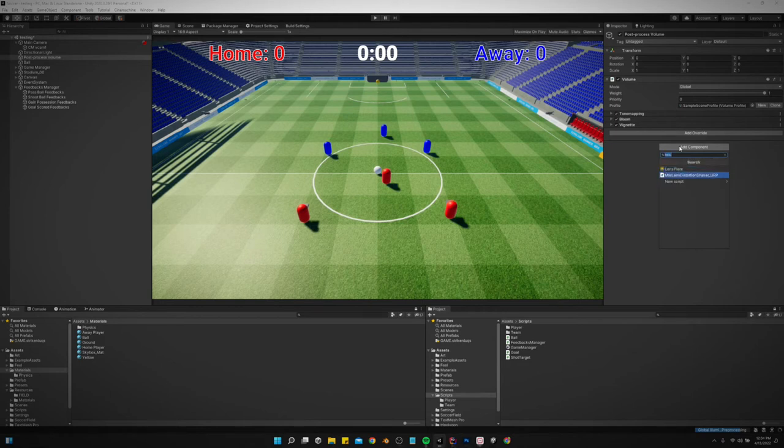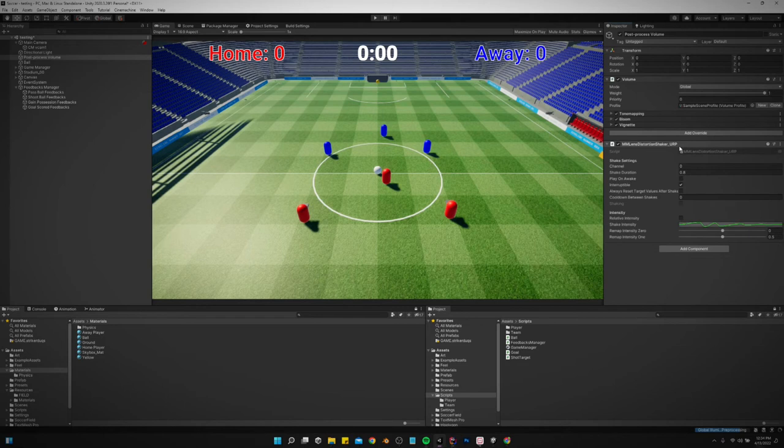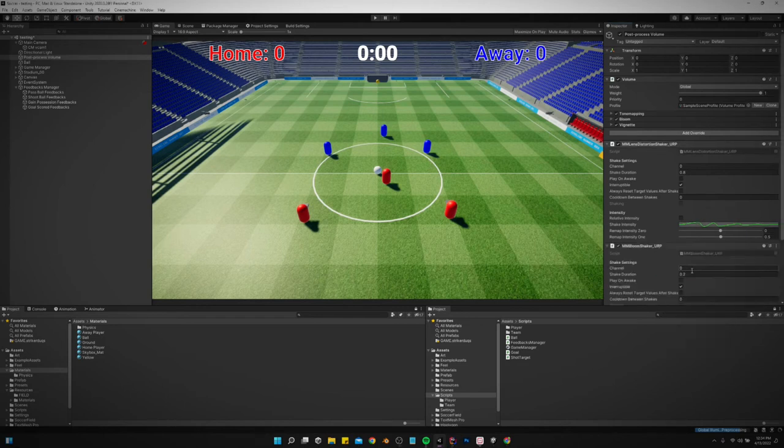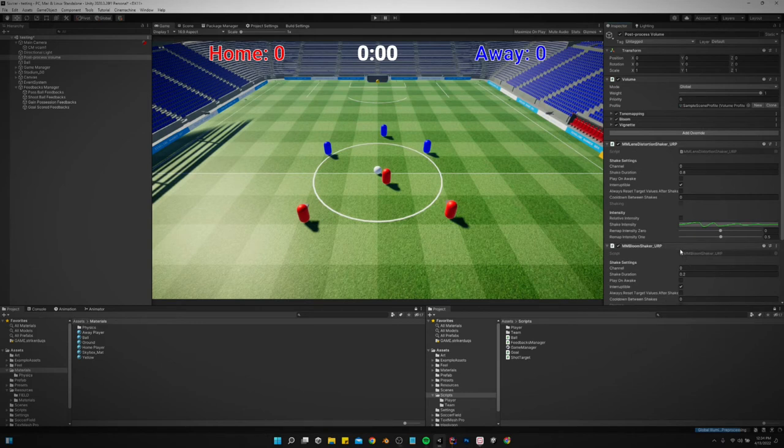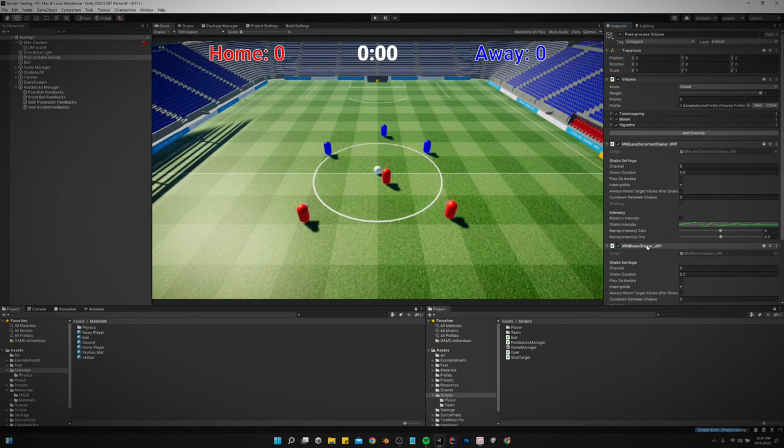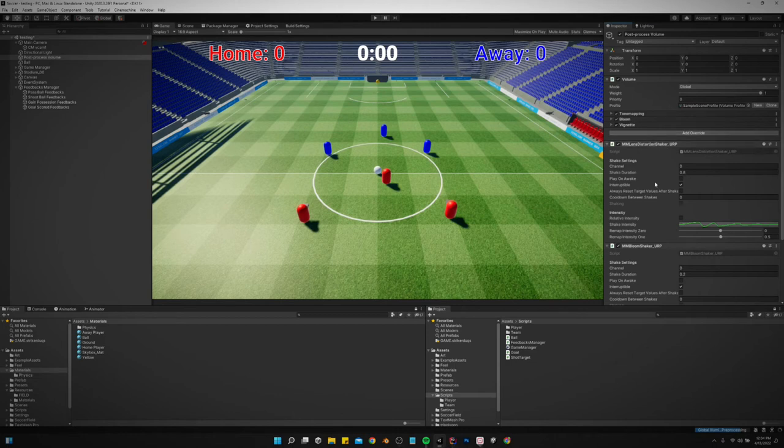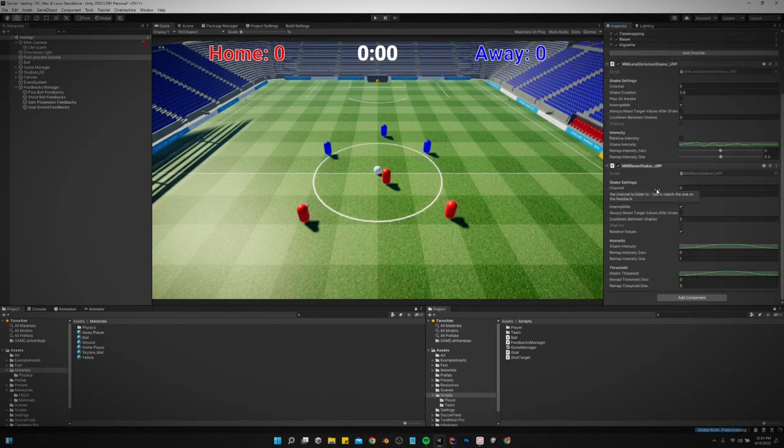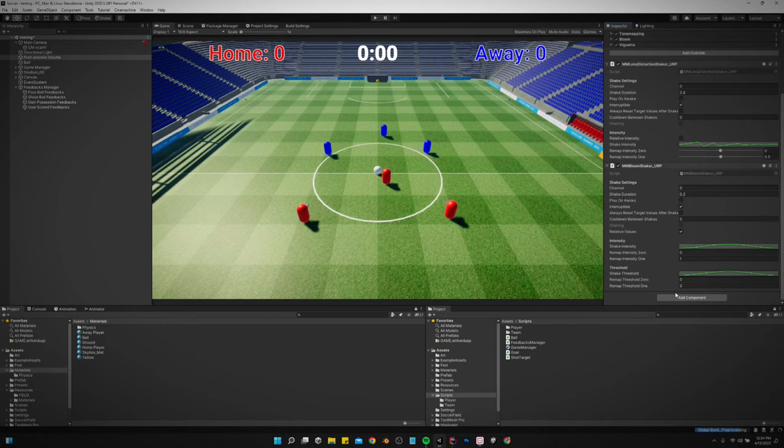We need to come to the post processing volume and we need to add lens distortion URP. Go ahead and add in the bloom. So you got to add for each feedback you want to give. If I want to add bloom, you need to make sure you've got this bloom shaker wherever the post processing volume is.